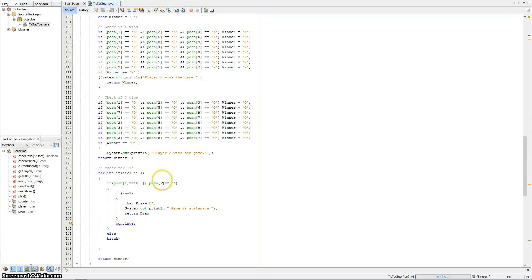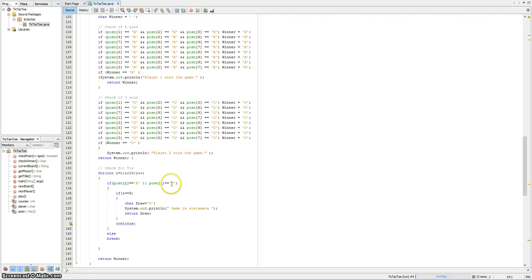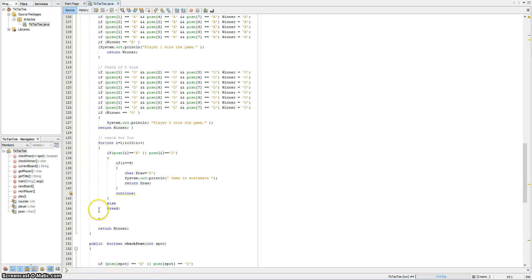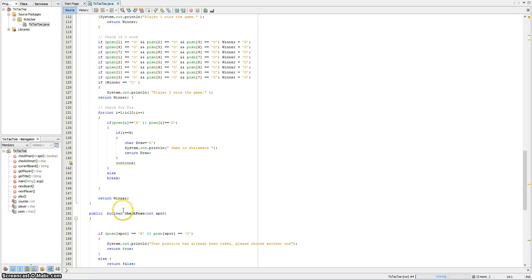The for loop down here is used to check whether the game is a stalemate, because you can either win the game, lose the game, or end the game in a stalemate. So it returns draw, while this returns win or otherwise.